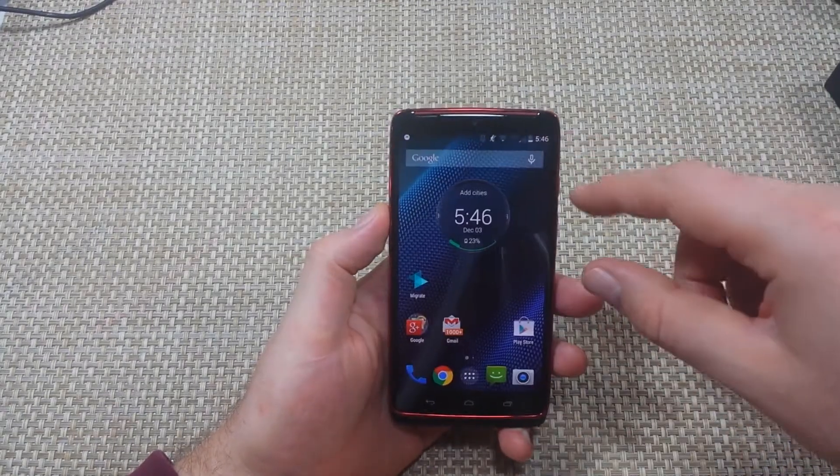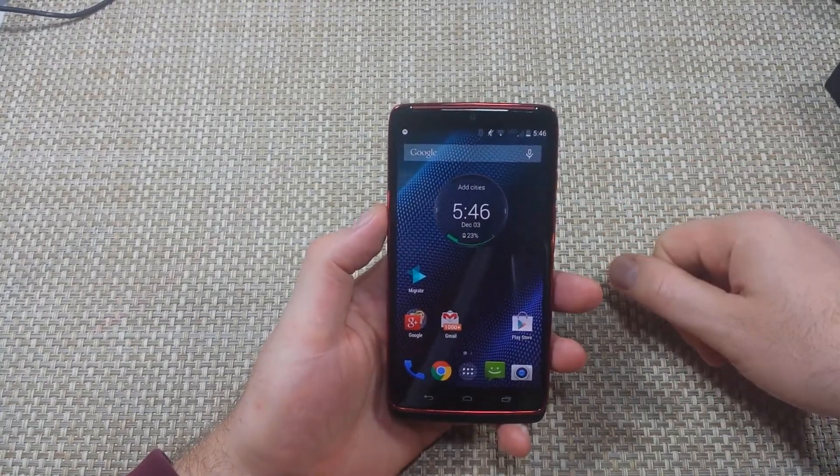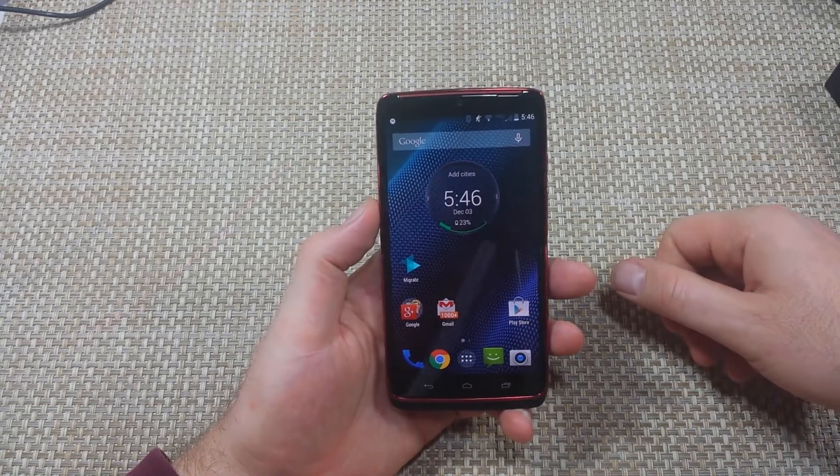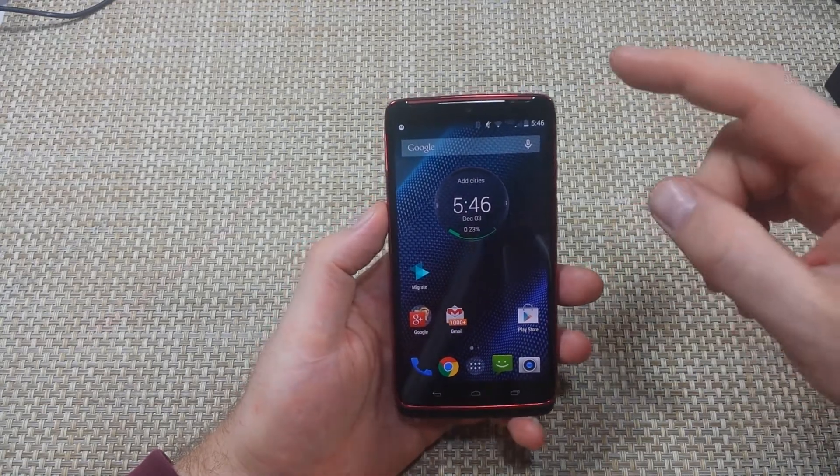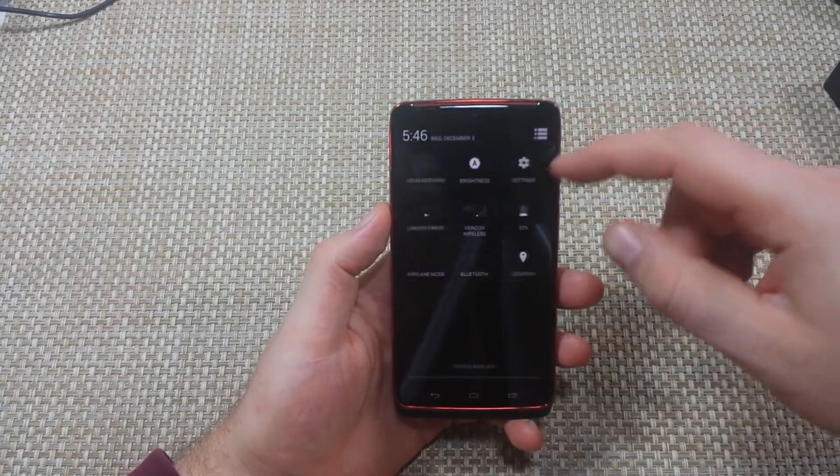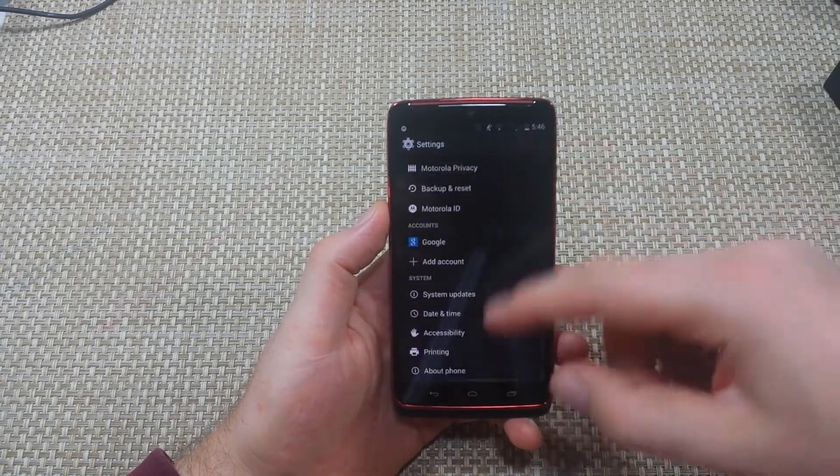Hey everybody, this is a quick informational video. I got the new Droid Turbo over here and I'm going to show you how to enable developer options. What you want to do is go to settings. Once you're in settings,